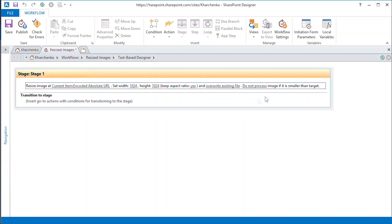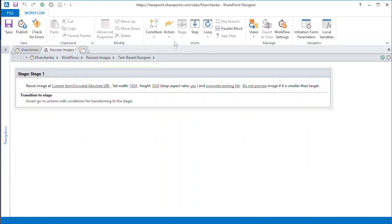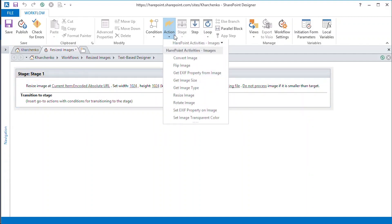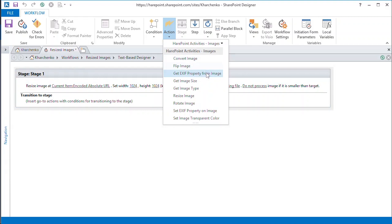Our next task is to add copyright information to the file's EXIF Copyright Notice property. For that, we use the Set EXIF Properties on Image action from the Images group.